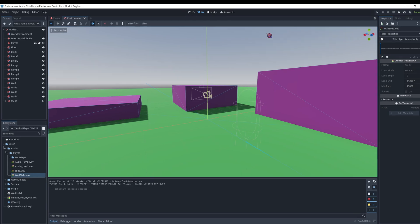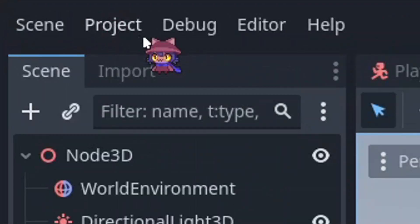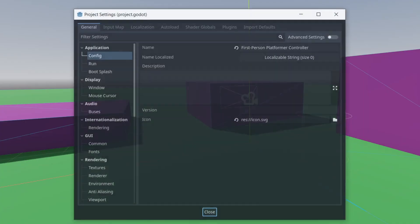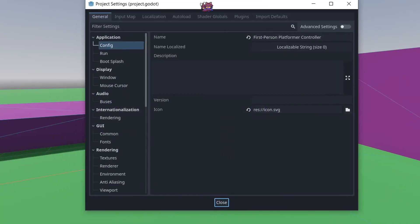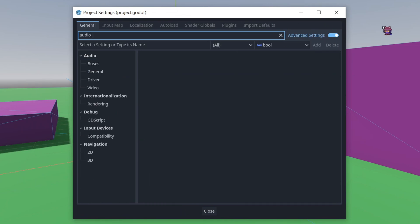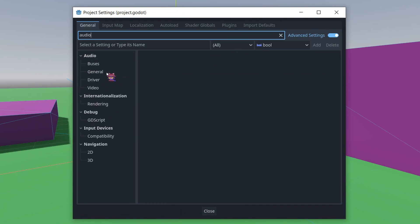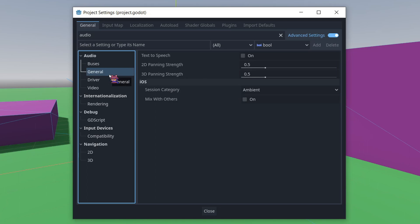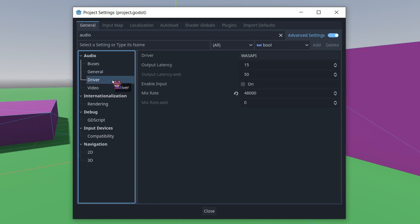If you go to Project, and then Project Settings, you'll want to check Advanced Settings for this, and you'll want to type just Audio, and go to Driver, actually.